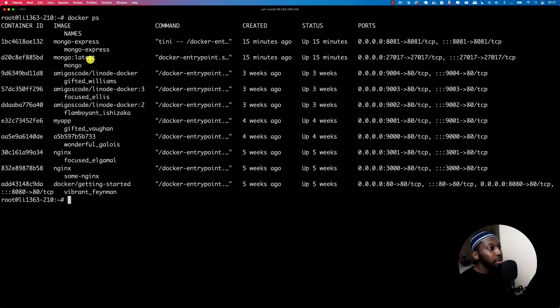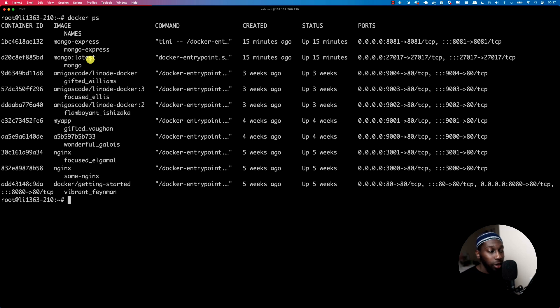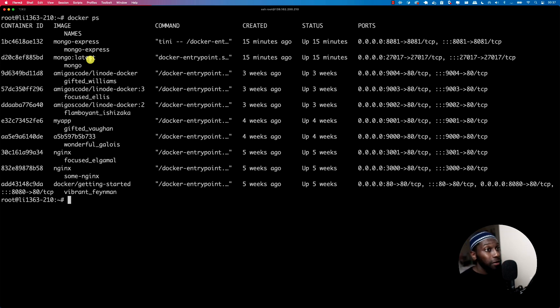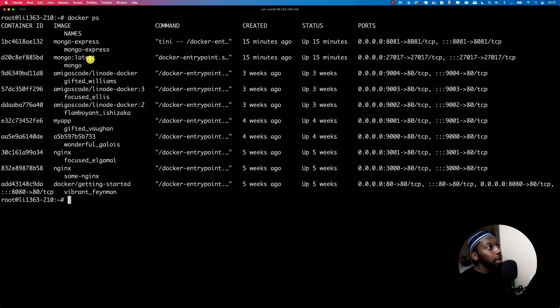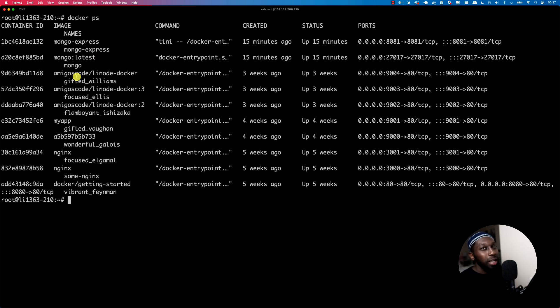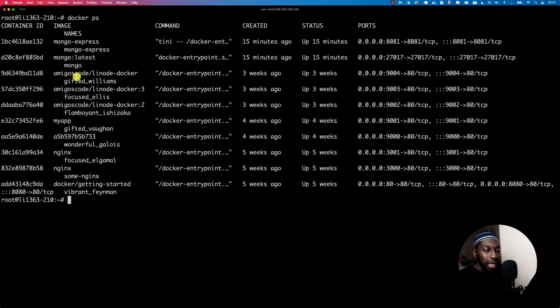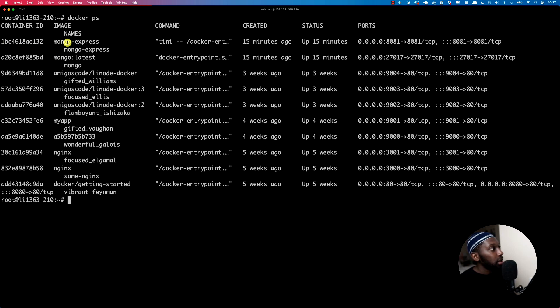So remember when I discussed about the Docker architecture, I've said that a container contains basically everything to run your application. It contains the operating system, the libraries, tools, and the application itself. So sometimes you want to basically investigate what is happening within the container itself. So how do you jump inside of the container? So let's take, for example, this container right here, Mongo Express.